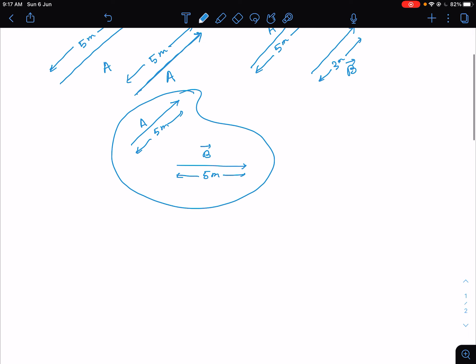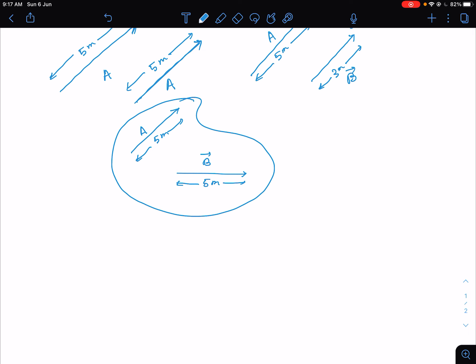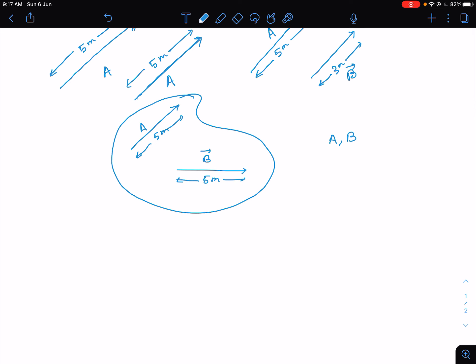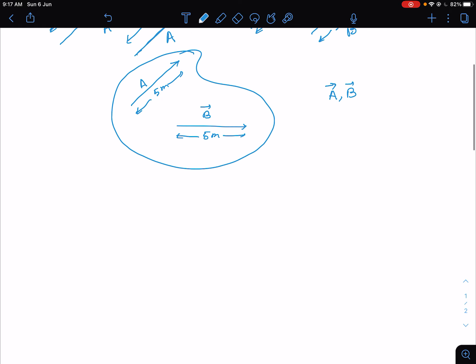So for two vectors A and B to be equal, both the direction should be the same and the length should be the same. Only then can we say these two vectors are equal.